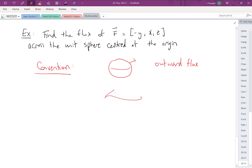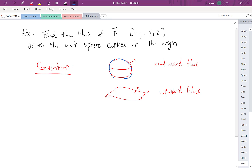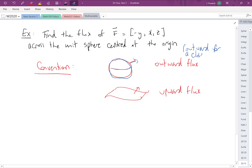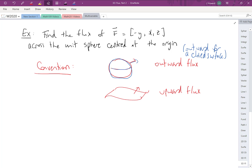If your surface is not closed, you're calculating upward flux. We have that convention so that we don't have to specify in every problem which direction we want. Since we're talking about the unit sphere centered at the origin, we have a closed surface, so we're calculating the outward flux.